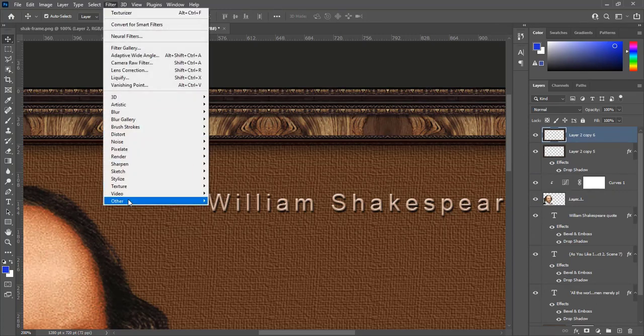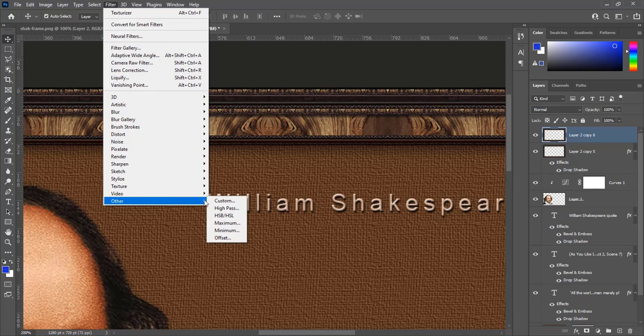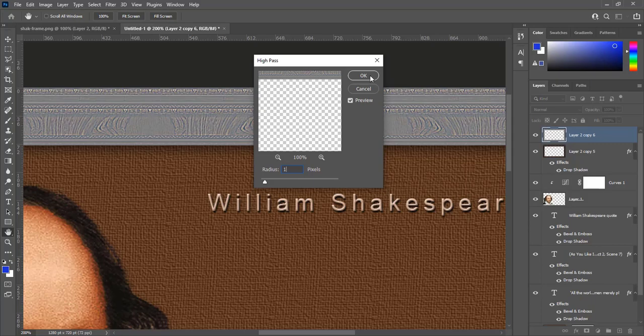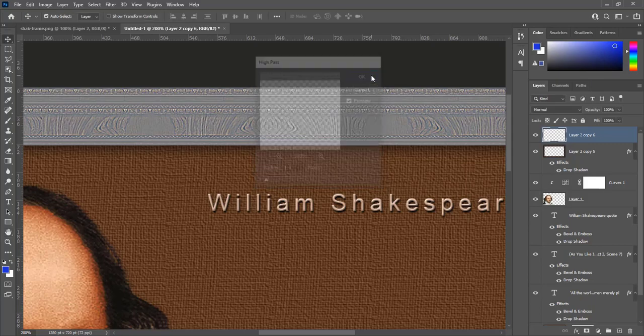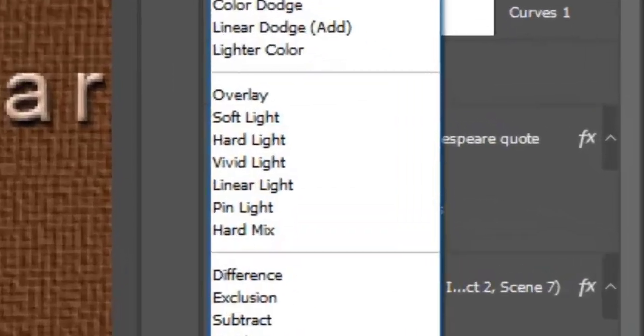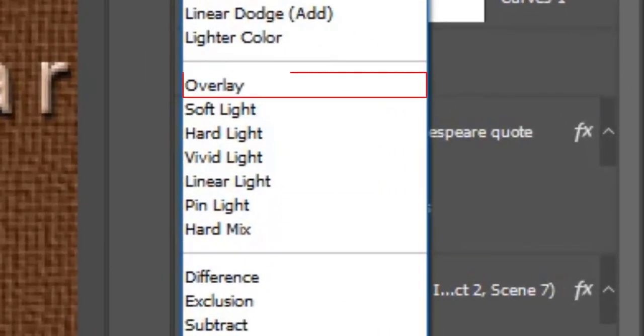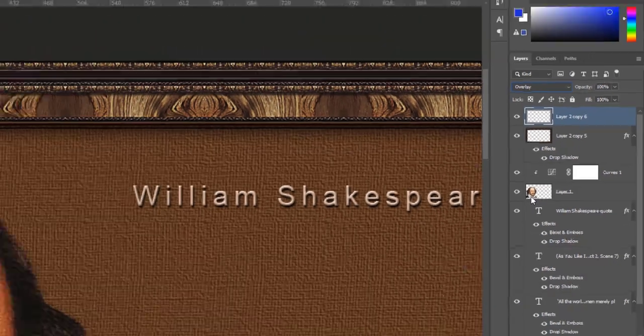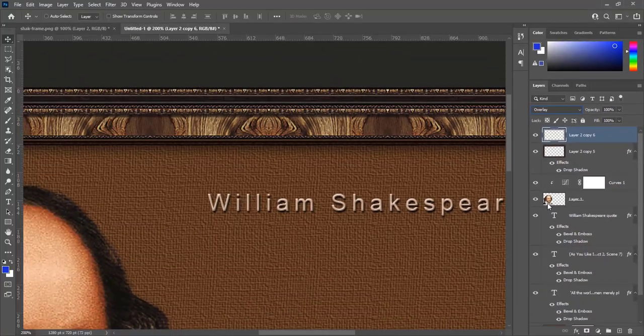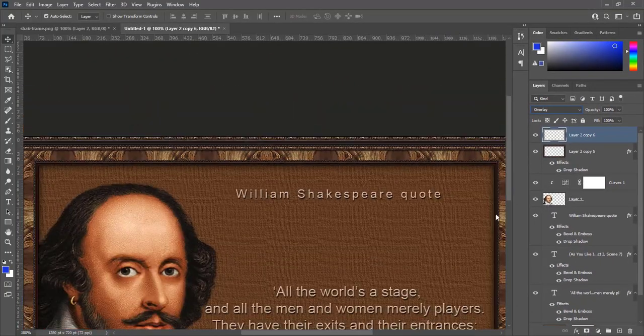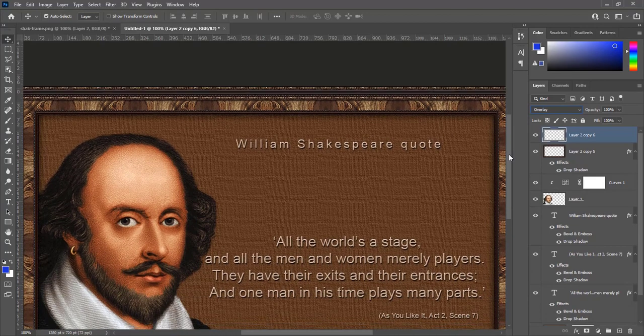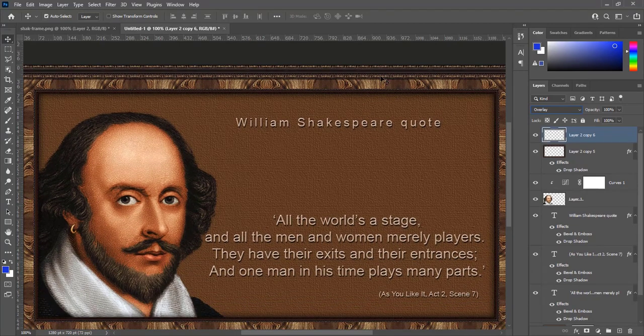Go to filter, other, high pass. Make radius 1 pixel and hit OK. Change blend mode from normal to overlay. There is sharpness on frame now. Look at it before and after.